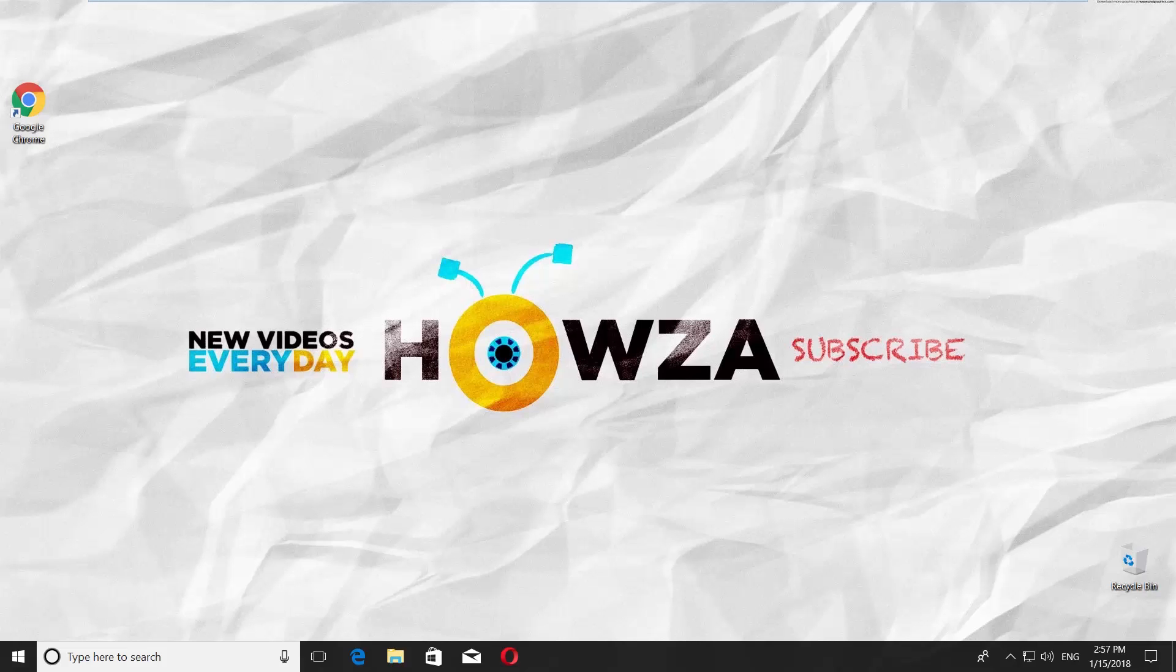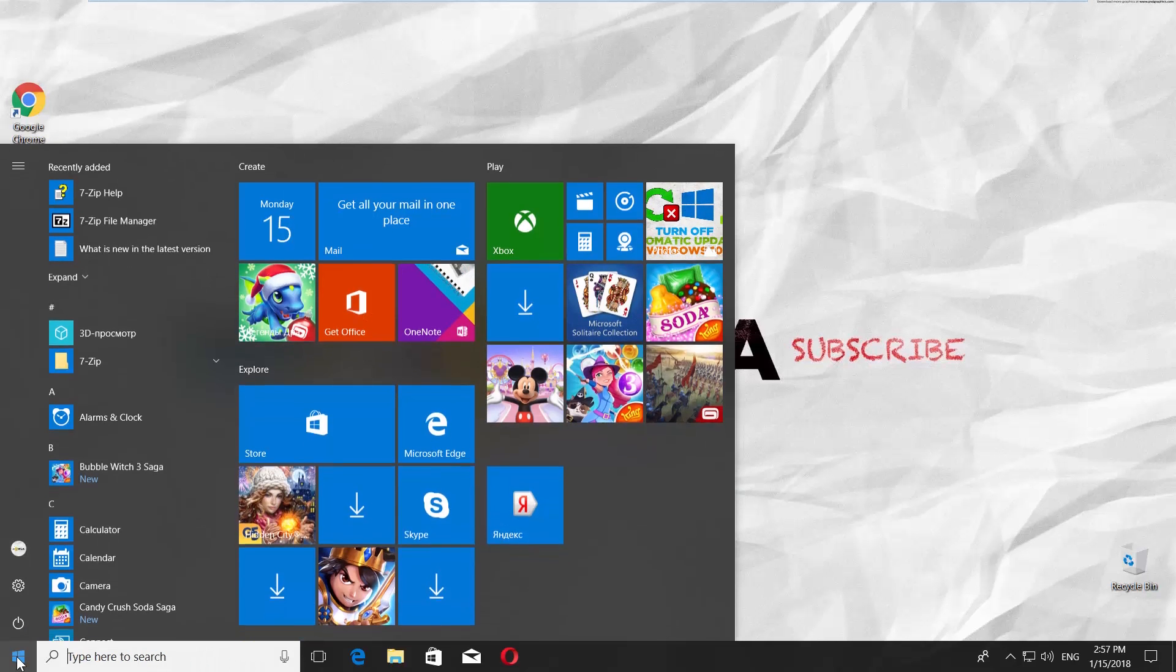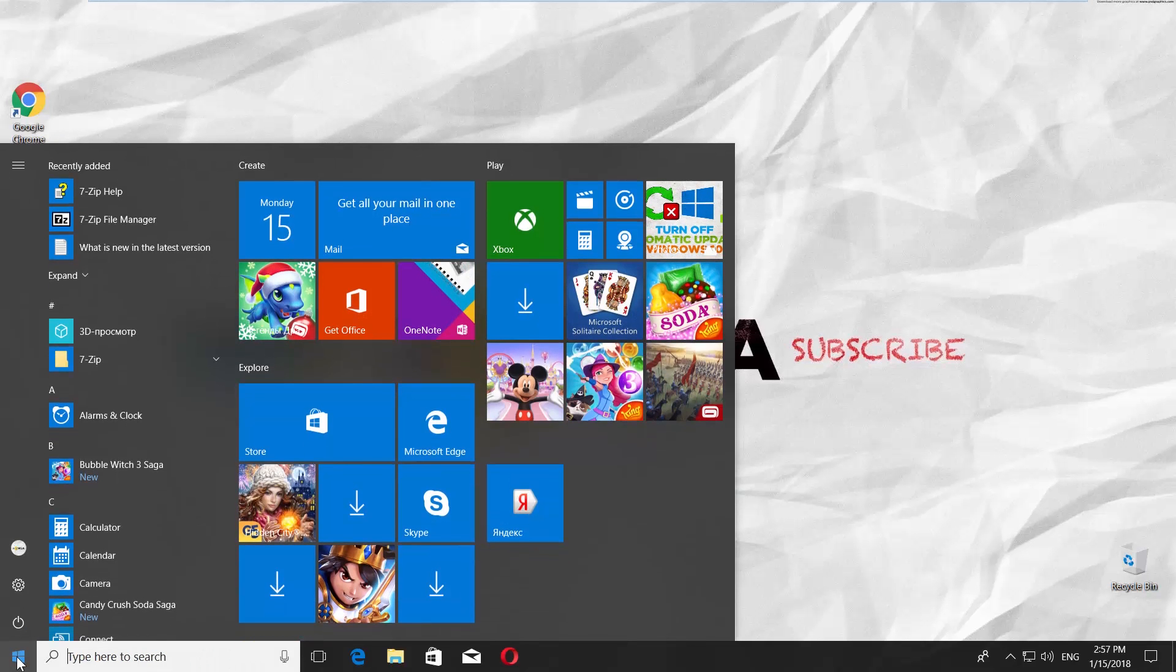Go to the left bottom corner of your desktop and click on the Windows icon. The Start menu will pop up.